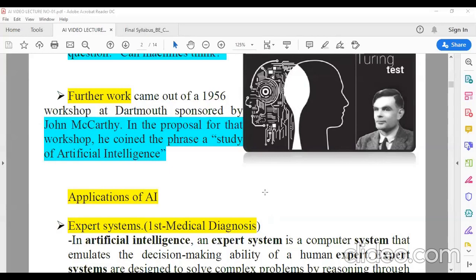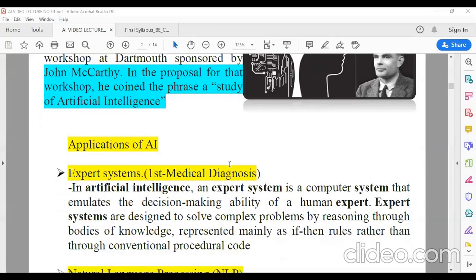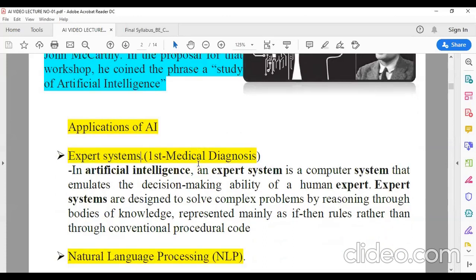Now let's see the applications of artificial intelligence. The first application that emerged when AI concepts came into the picture was the expert system. The first expert system developed was related to the field of medical diagnosis.